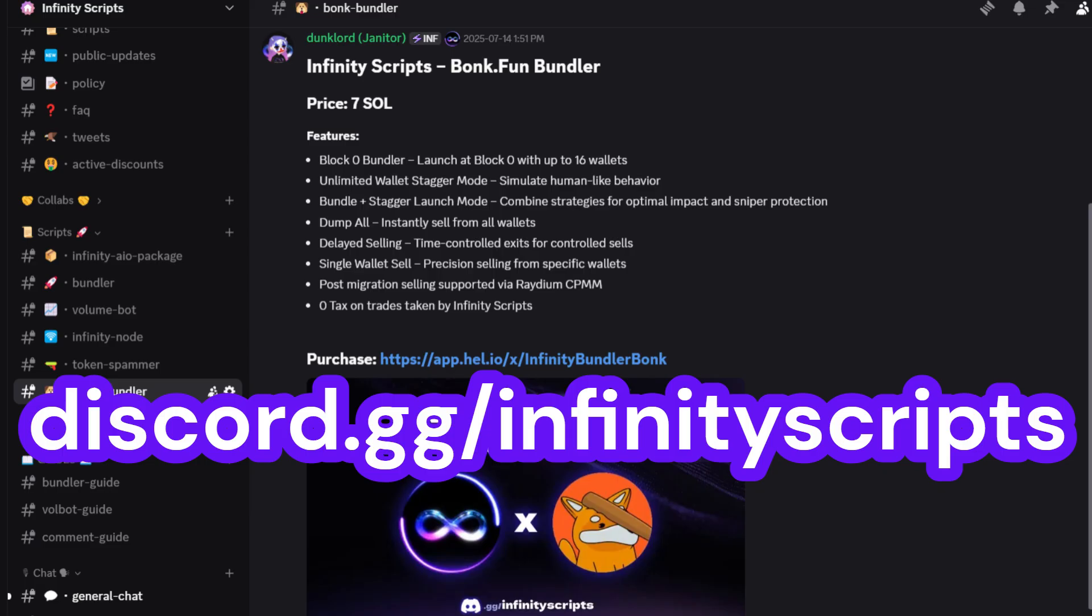The bonk bundler comes with more features not mentioned in this video and is currently available in the infinity scripts discord for 7 Sol.